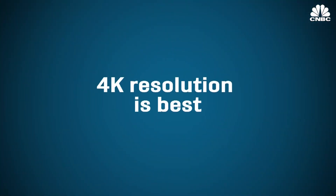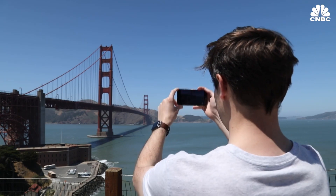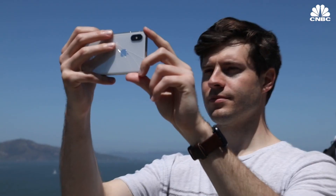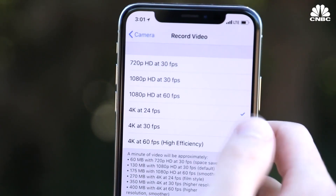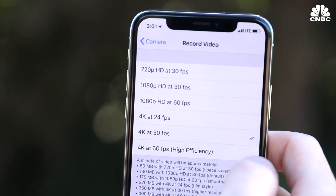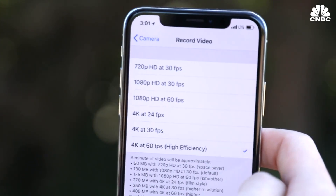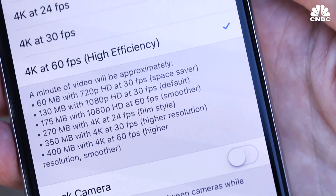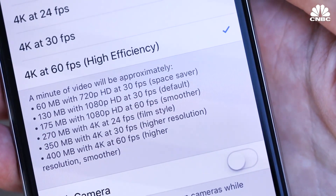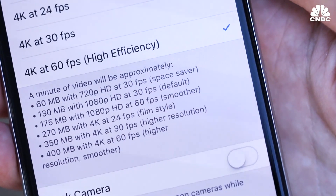First things first, let's get resolution out of the way. Unlike taking photos, you can adjust the quality of the video take by changing the resolution. Generally you should opt for the highest quality your device is capable of. For most recent phones, that will be 4K.